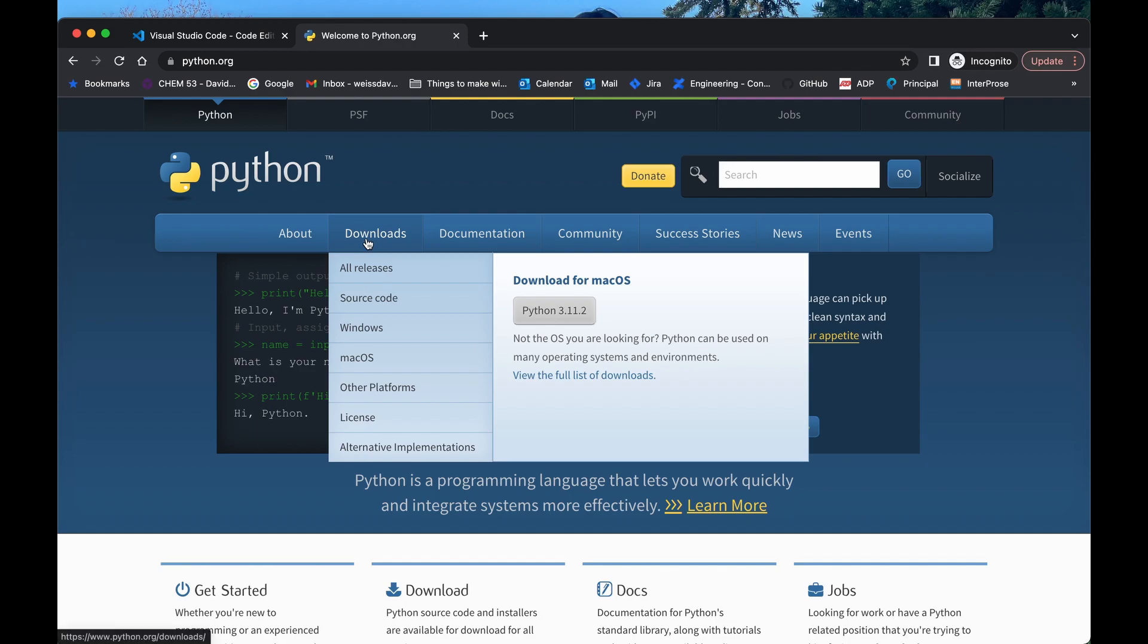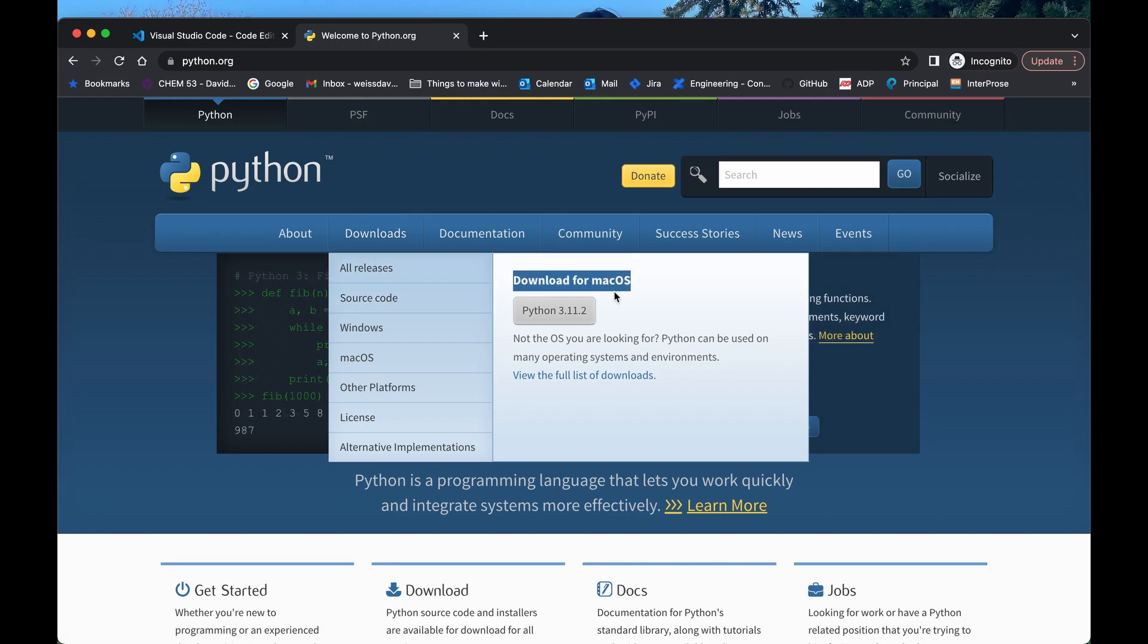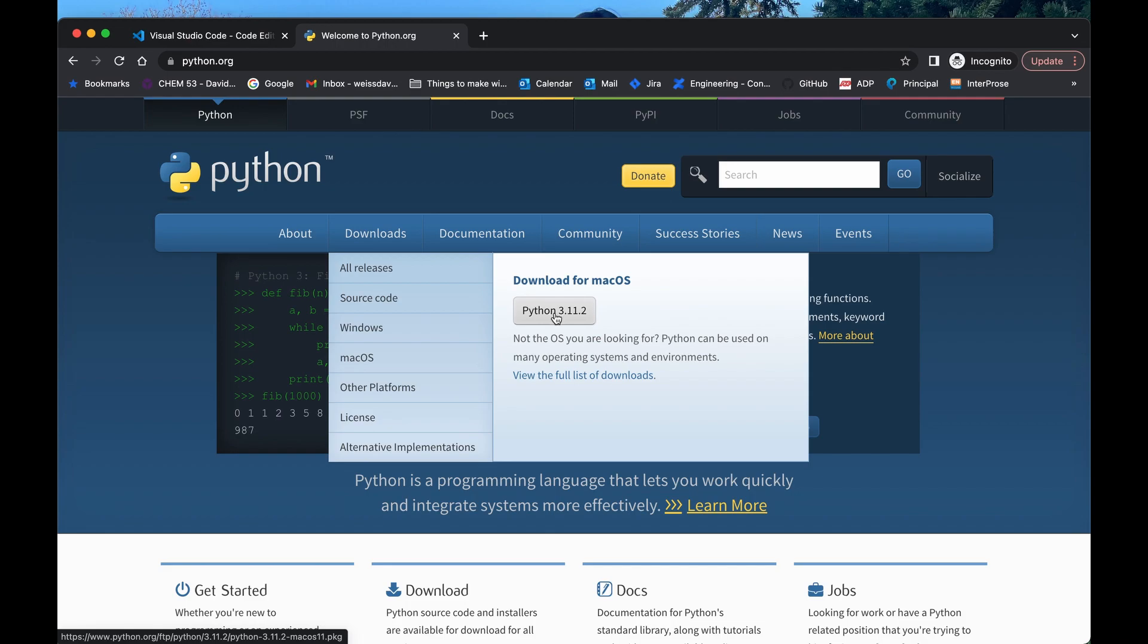But again, if you want to download, it's extremely simple, you just hover over this downloads menu option. And then right here, it says download for Mac OS, which is what I have. And then Python 3.11.2, it looks like the latest version. So I'm going to click on that.